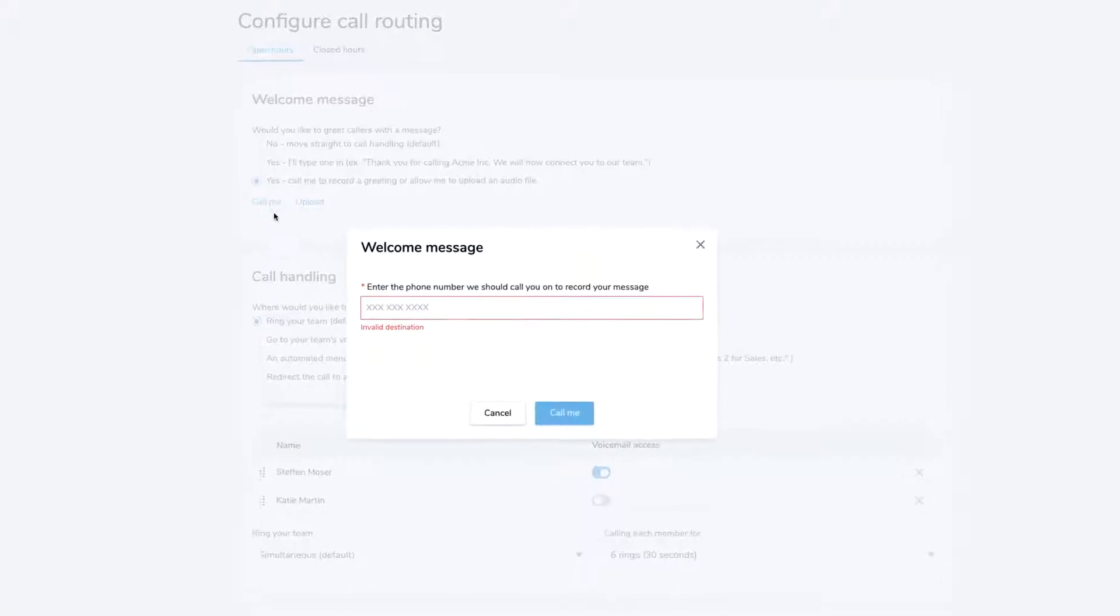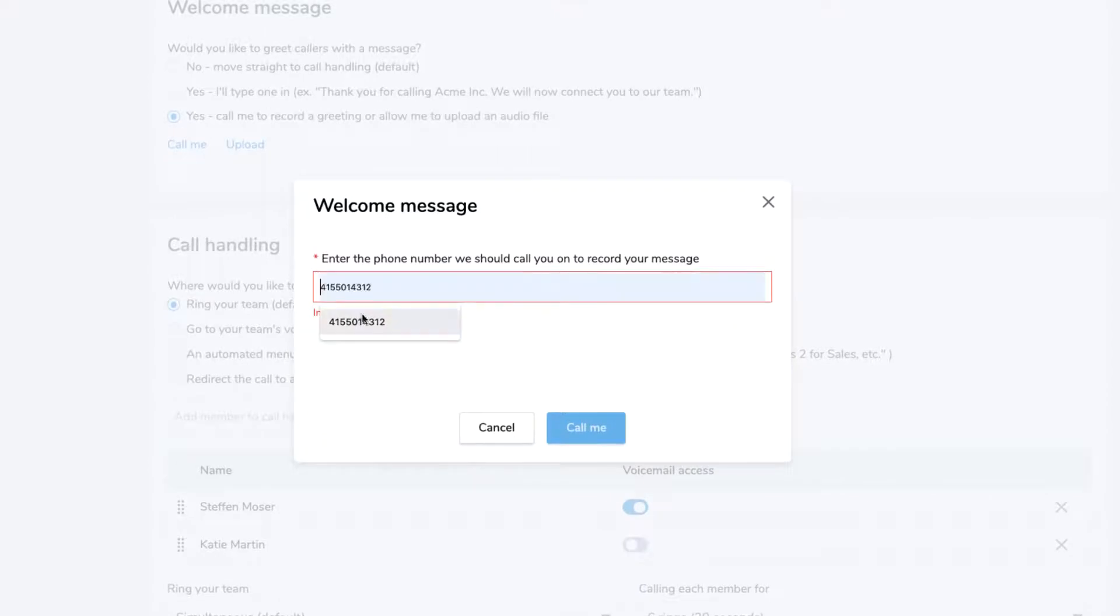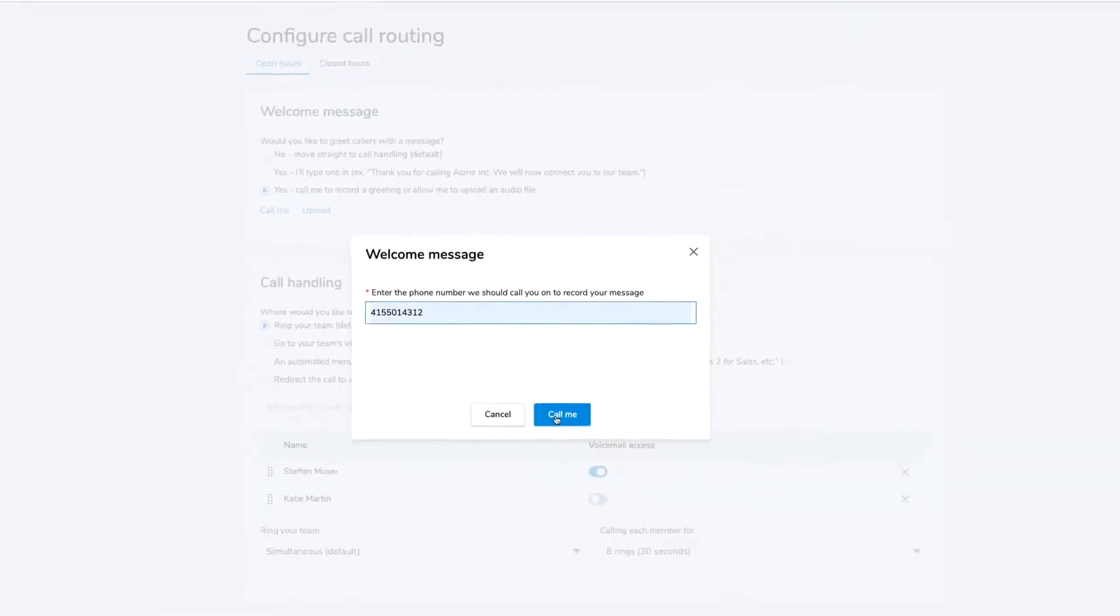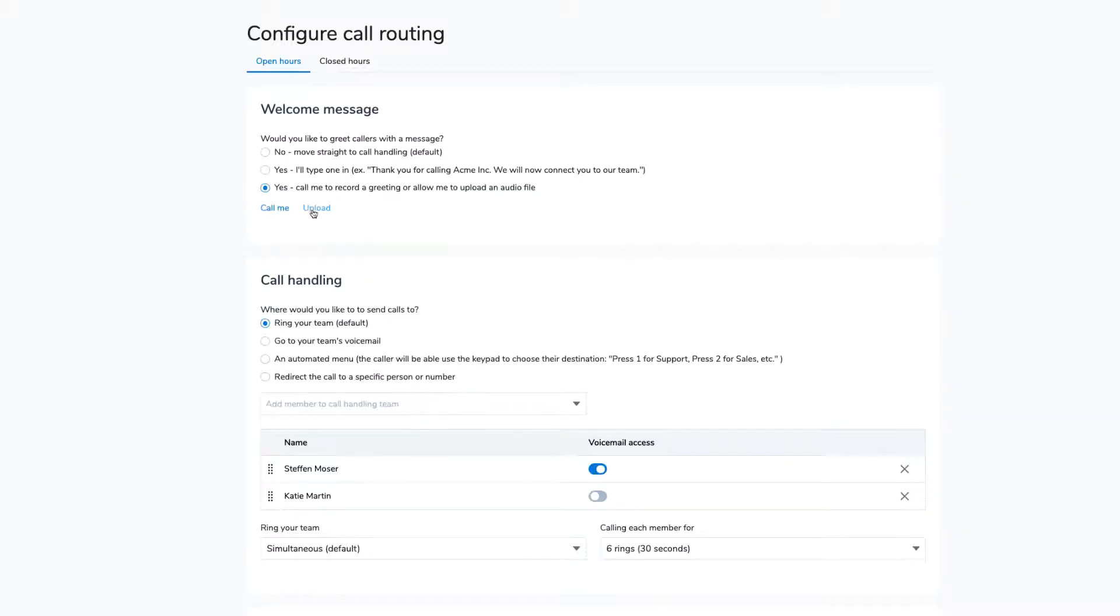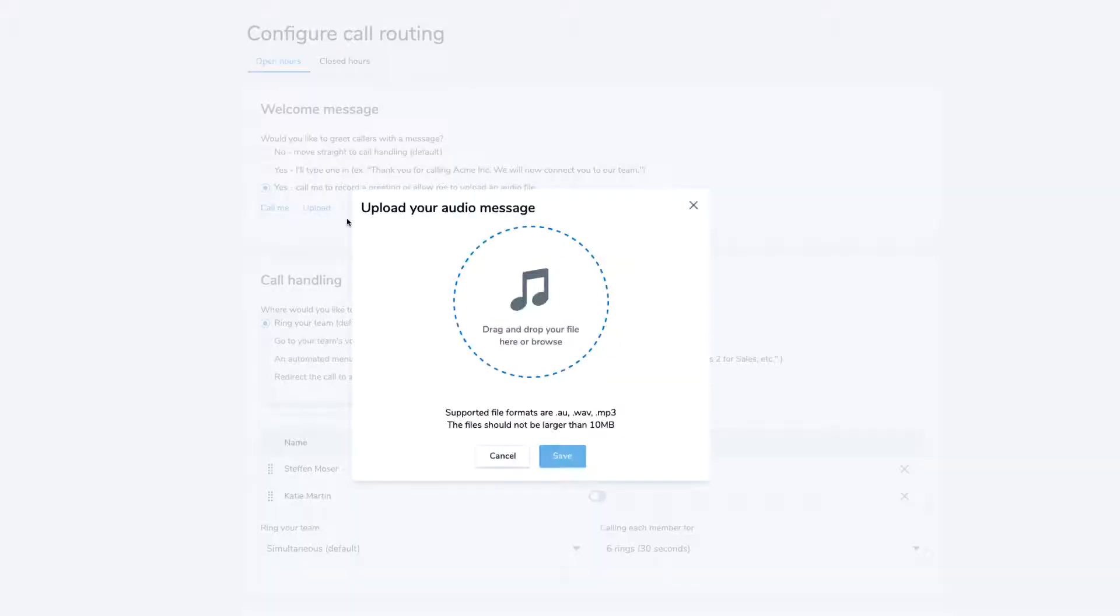Click Call Me and enter your phone number and follow the audio prompts to finalize your greeting. Alternatively, click Upload if you have an audio file that you would like to use.